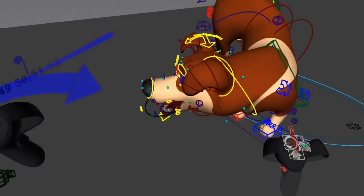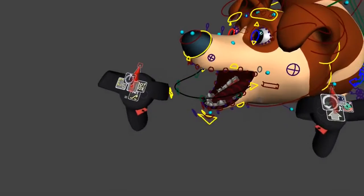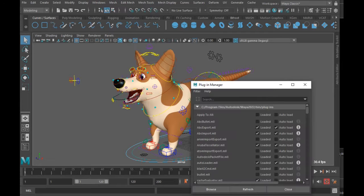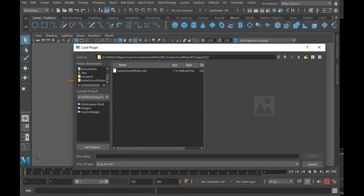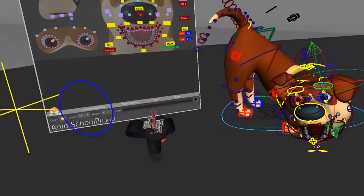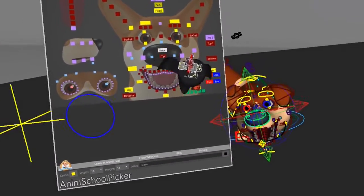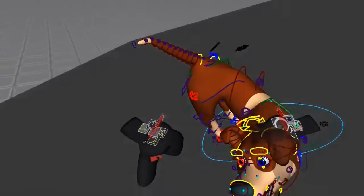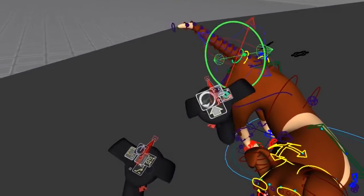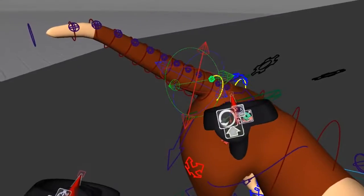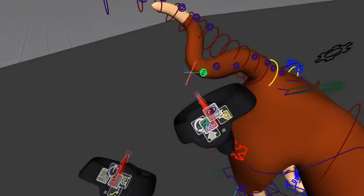A more advanced canine rig is Douglas the Corgi. Especially the facial controls allow for much more expression than the Great Dane. It comes with an anim-school picker, so you have to install the anim-school-picker plugin first. Then a simple call to the anim-school-picker command will open the picker and you can use it in VR. The tail is special in that it actually has two sets of controls: one is the usual rotation control for forward kinematics, and next to it there are IK controls, which are super convenient and quickly arranged with Marui's quick-drag tool, which doesn't require a separate selection step.